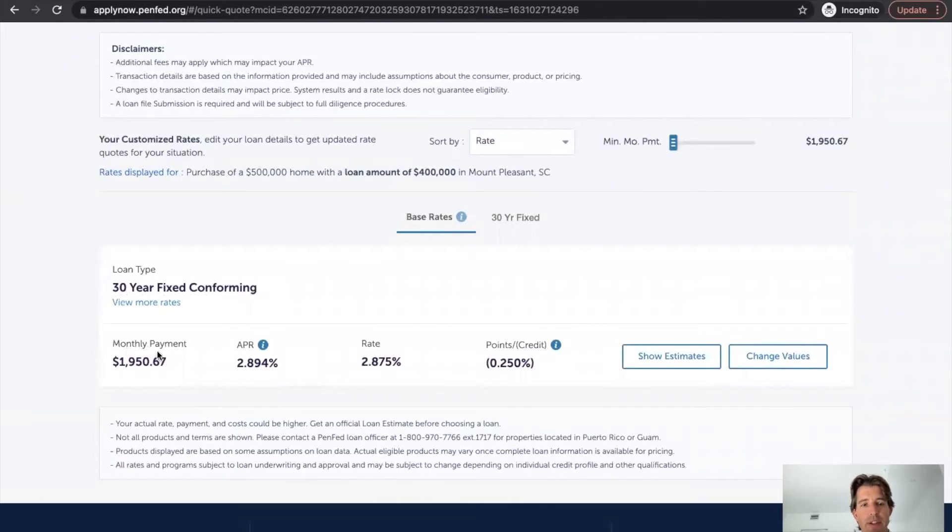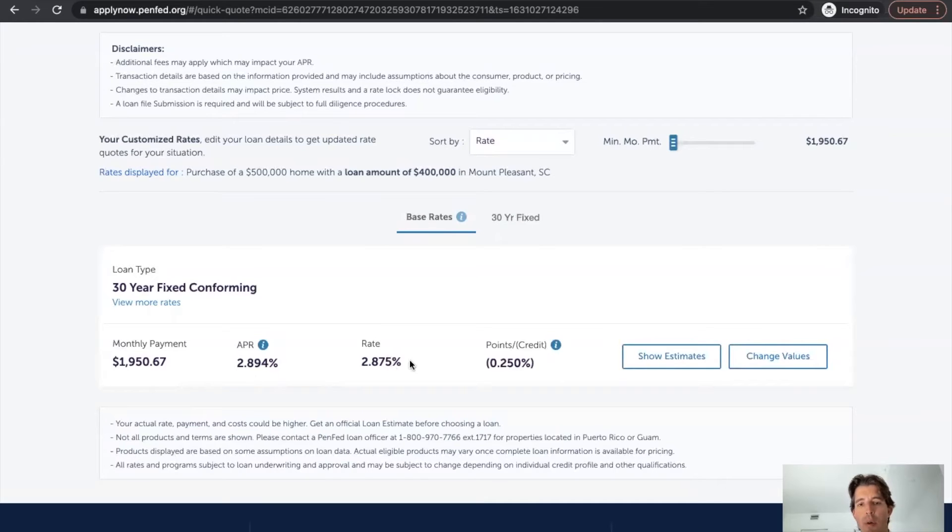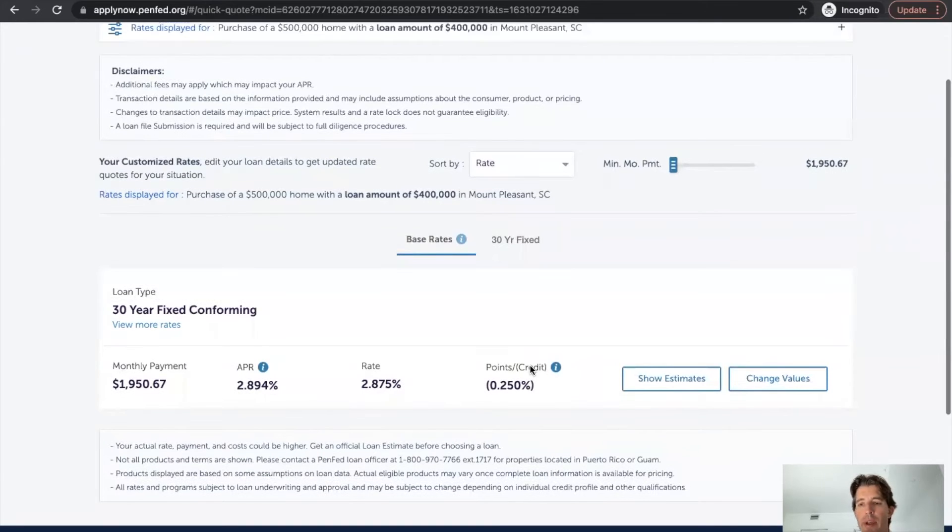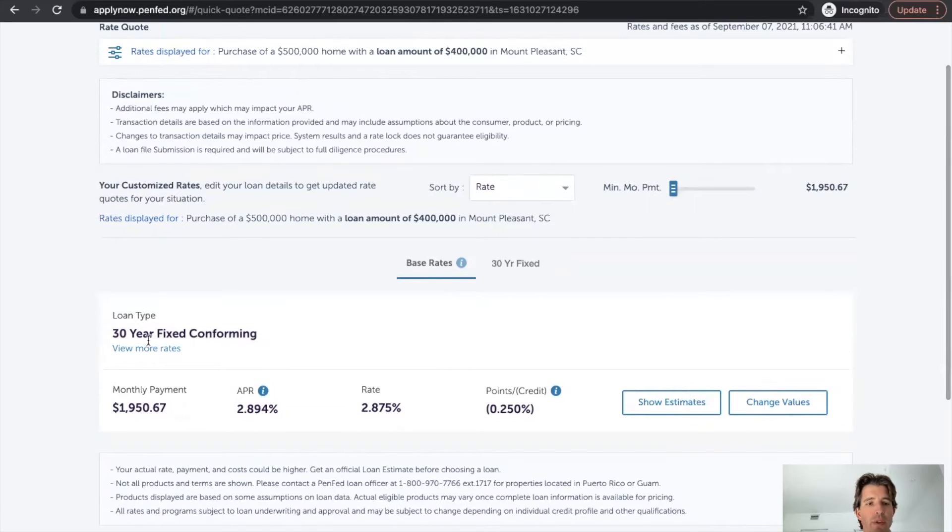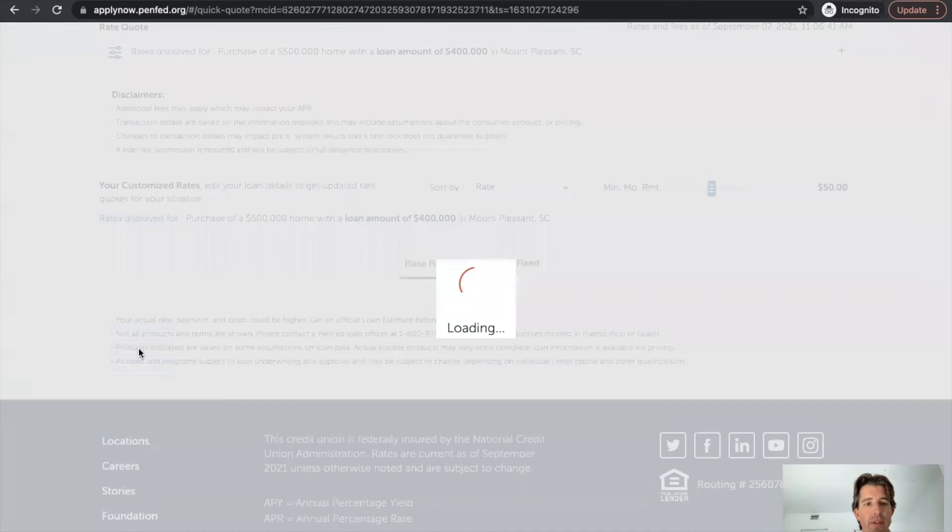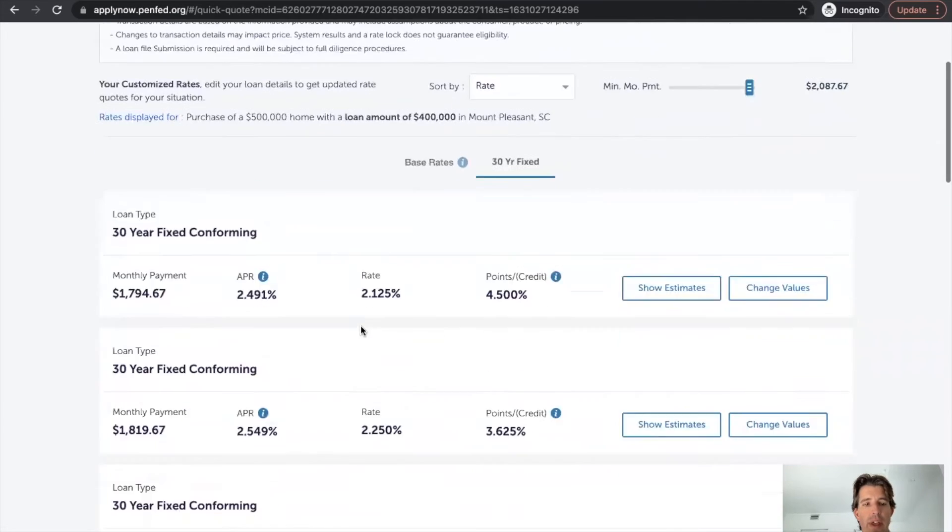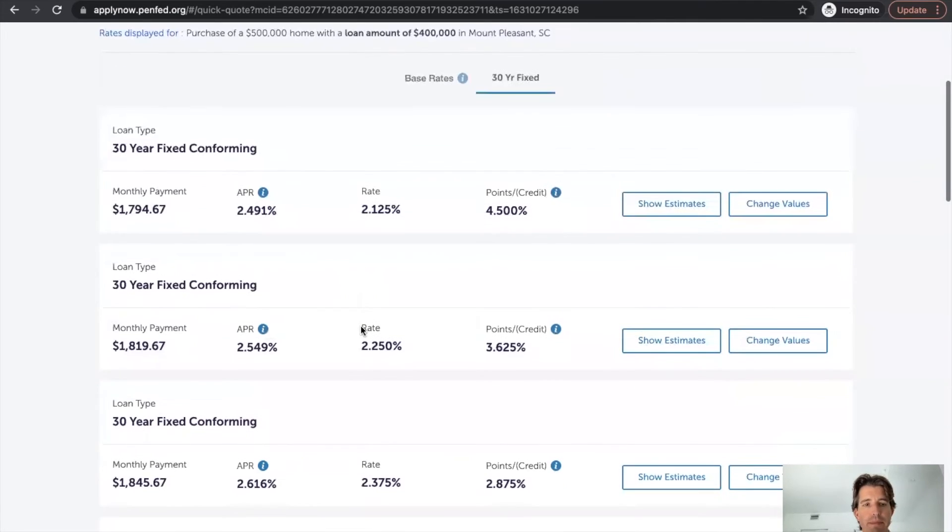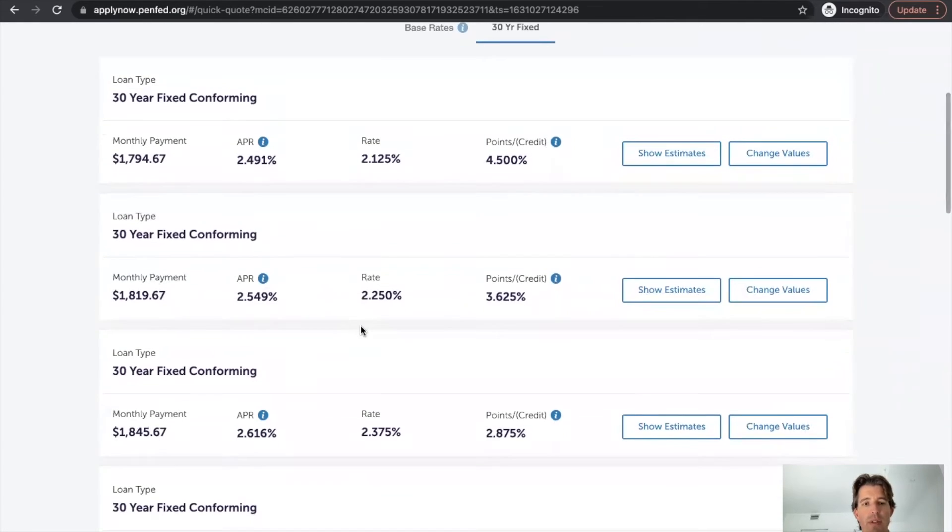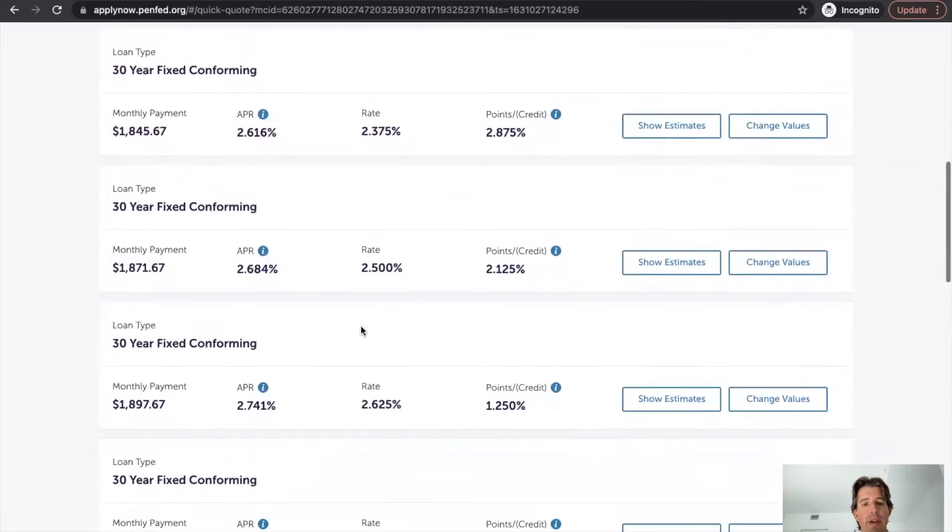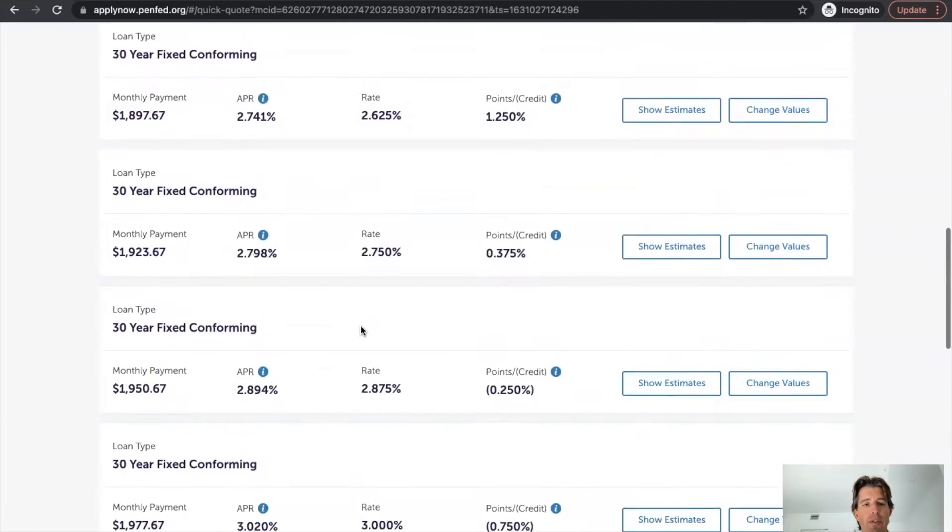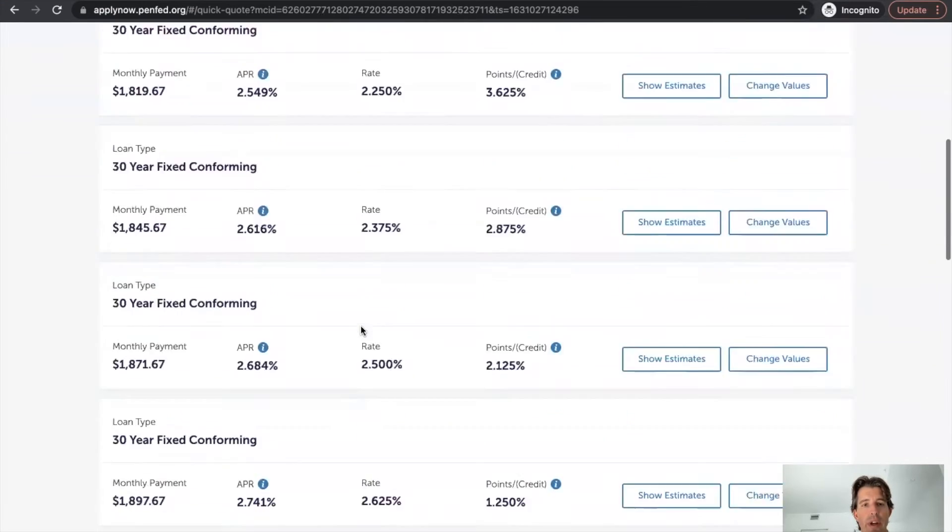So here's what we have. 30 year fixed. There's our payment. There's our APR. Our rate points or credits. So we can show estimates or looks like you can view more rates. So we'll click on that. So here's a lot more options for us to view. Different options here, which looks great.